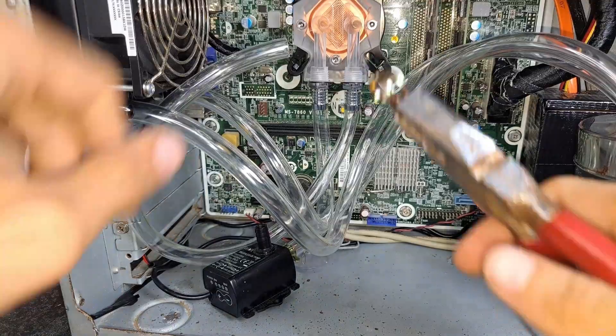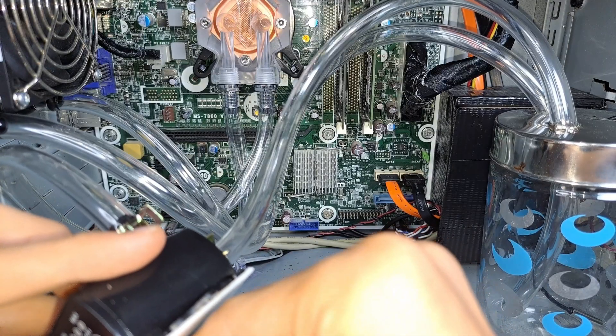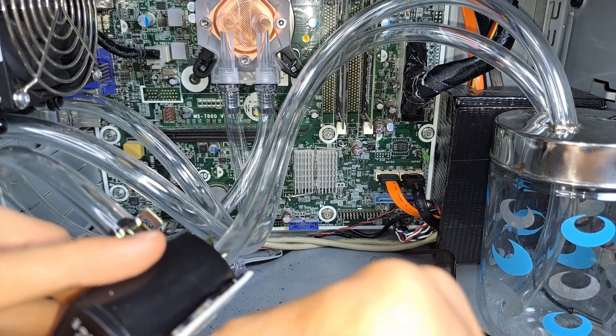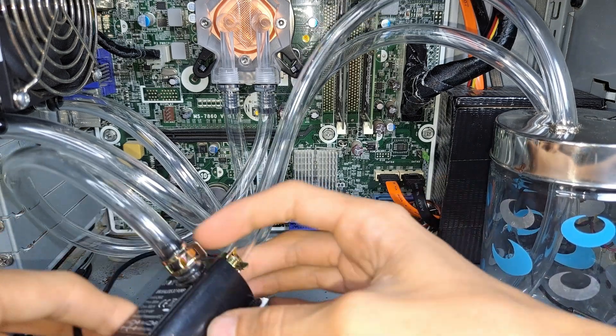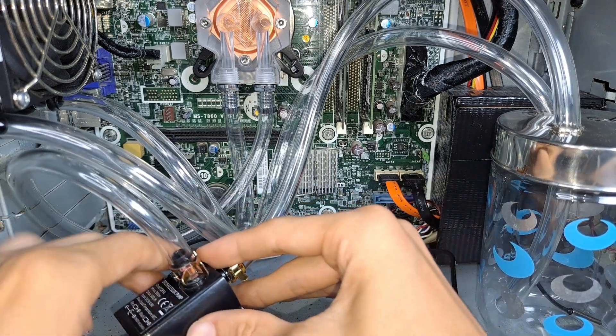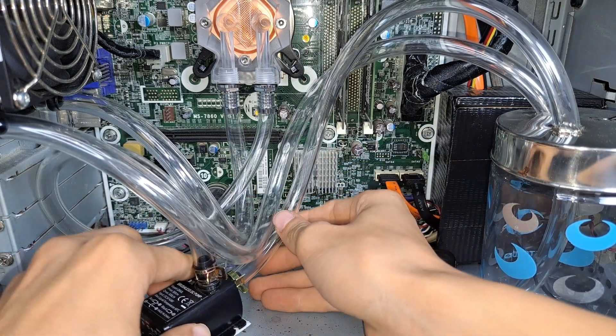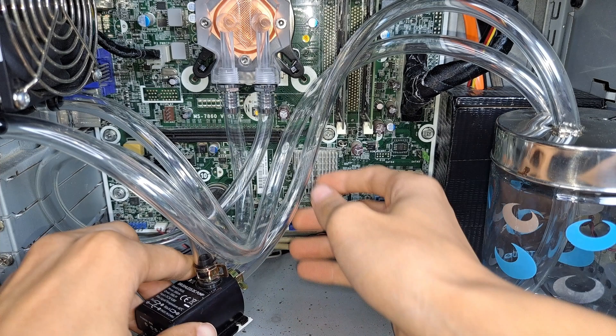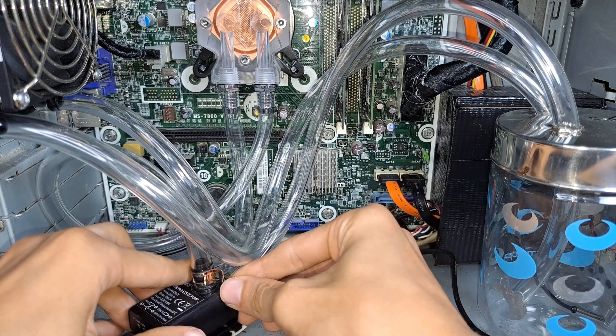I stick the pump to the case with double sided tape so it doesn't move. And the double sided tape also helps dampen the vibrations from the pump, making it hopefully quieter. Now the loop is built and we can fill it.